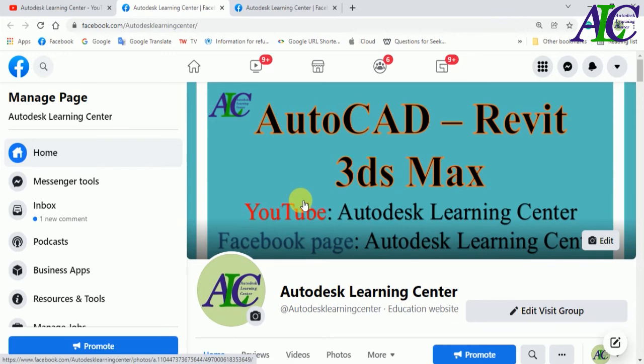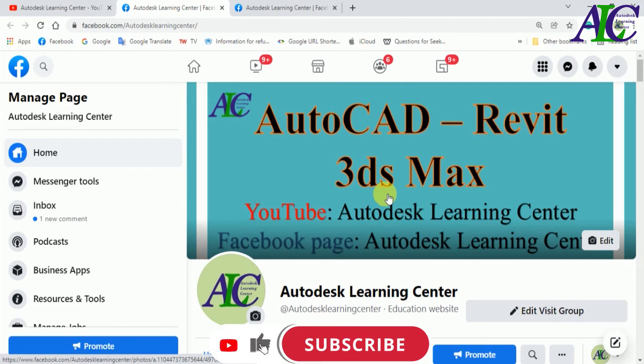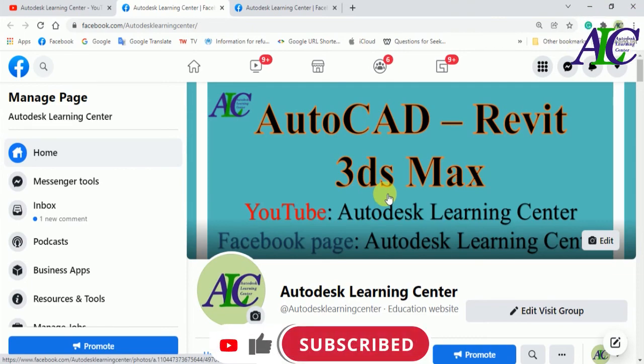This is how to link your YouTube channel with your Facebook group or Facebook page or your Facebook account. Thanks for watching. See you in the next tutorial.